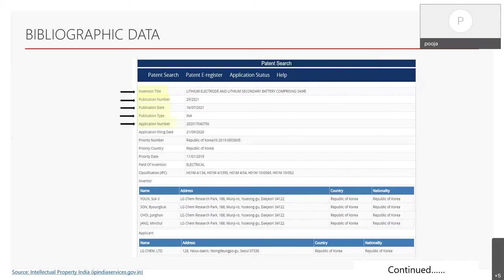Further, there is an application number, which is allotted by the patent office once the patent is filed. Then there is the application filing date, which is the date on which the application is filed. There is also the priority number, which is the number of the application in respect to which the priority is claimed. The priority country is the country in which an applicant first files an application for their invention. The priority date is the date on which an inventor first filed a patent application in respect to the invention.